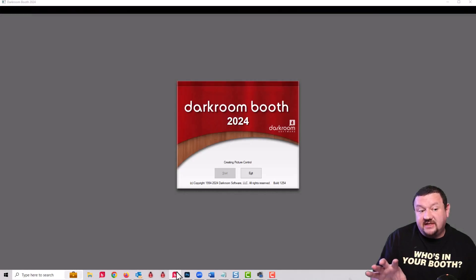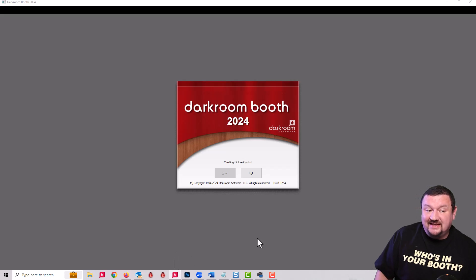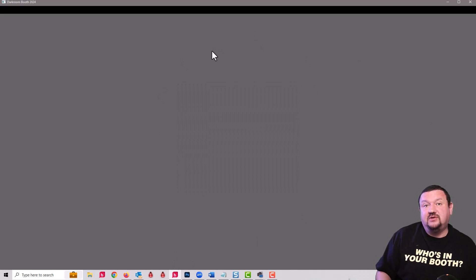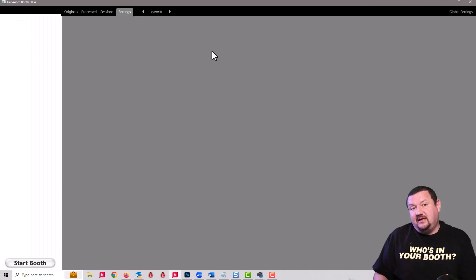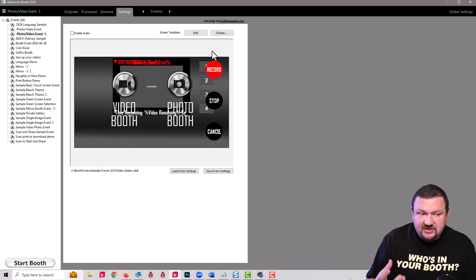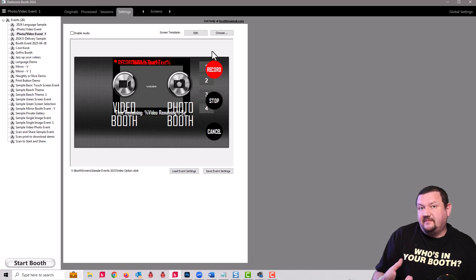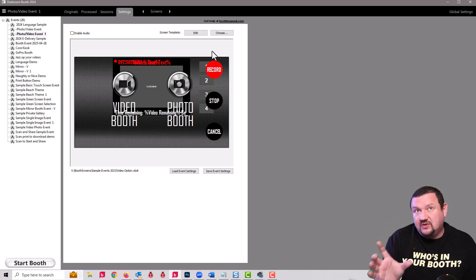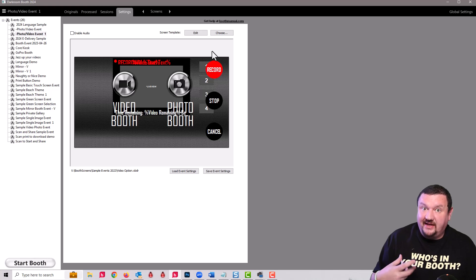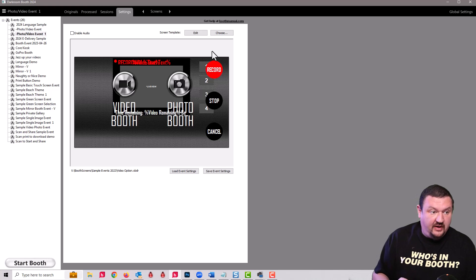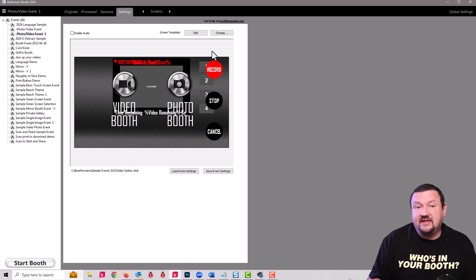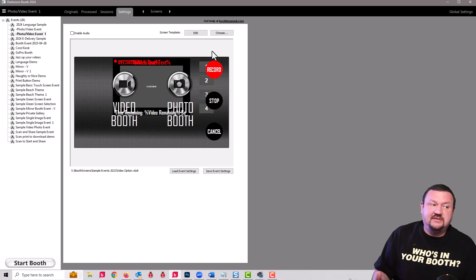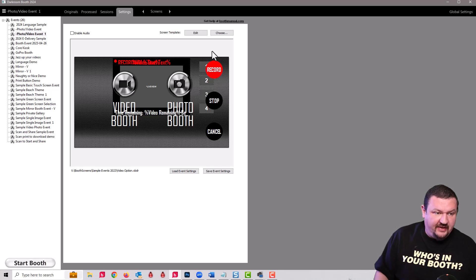Okay, so the first thing that we'll notice is the splash screen now says Darkroom Booth 2024 and that's really just so we can identify what version you're on to help identify issues whenever we're helping. We want to make sure that we're trying to stay as up-to-date as possible.